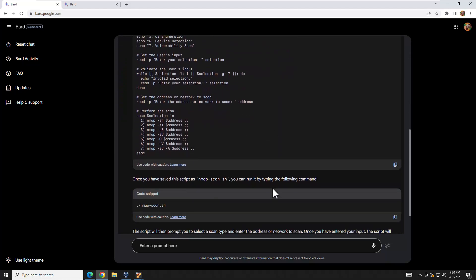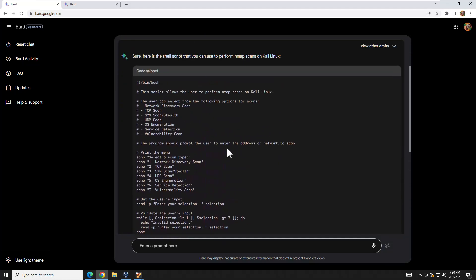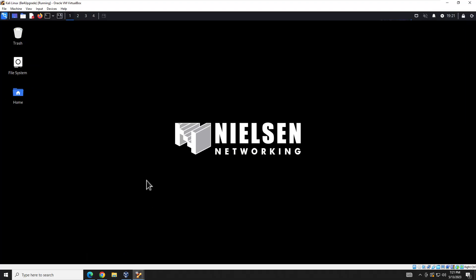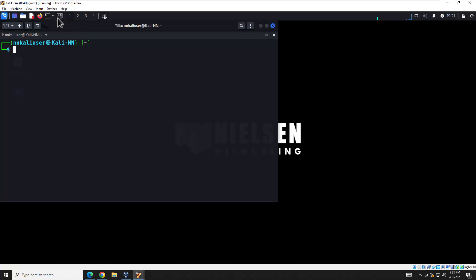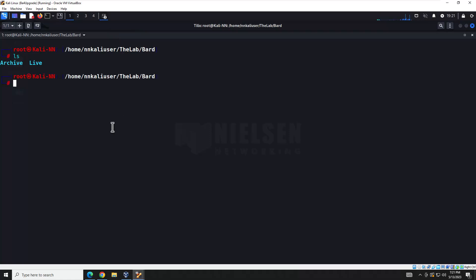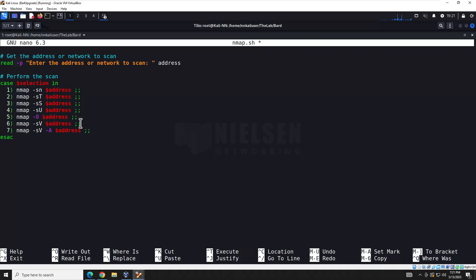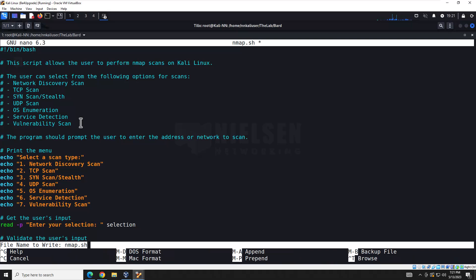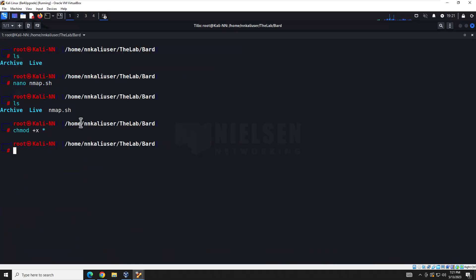Here's the code all laid out. There's a handy little copy button for the code. We'll hop over to our Linux box, open a terminal, go to nano and create nmap.sh, paste the code in, save it, exit, give it execution rights, and now we're going to run it and see what we get.